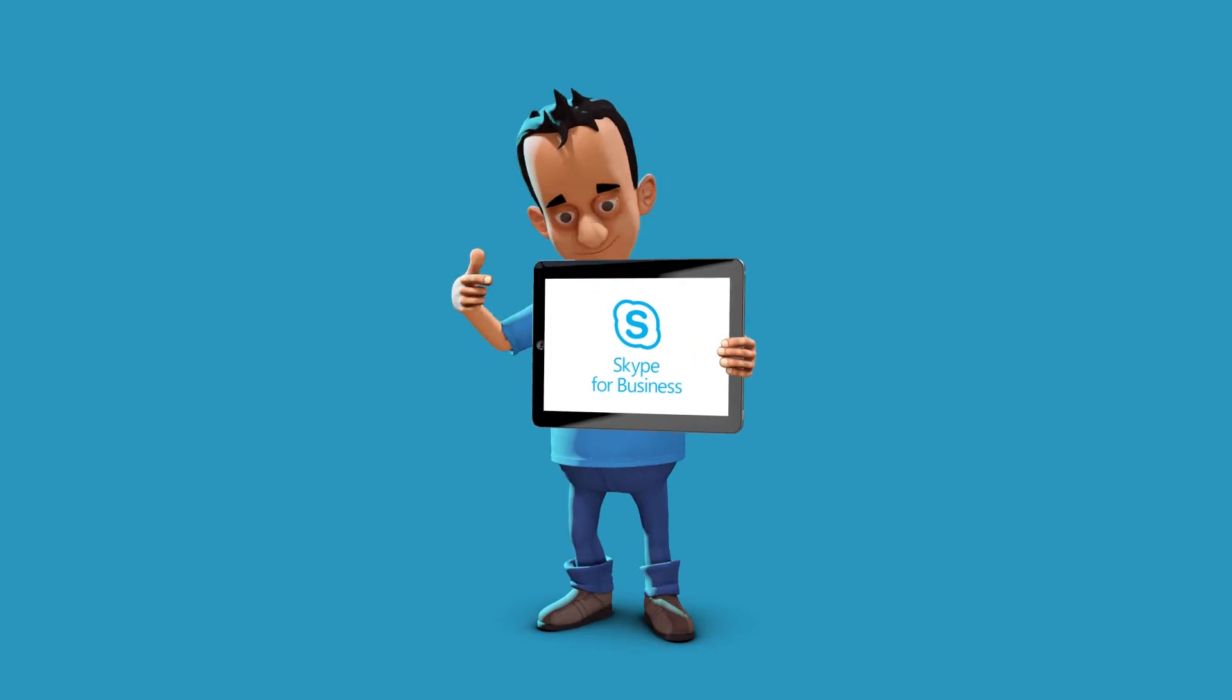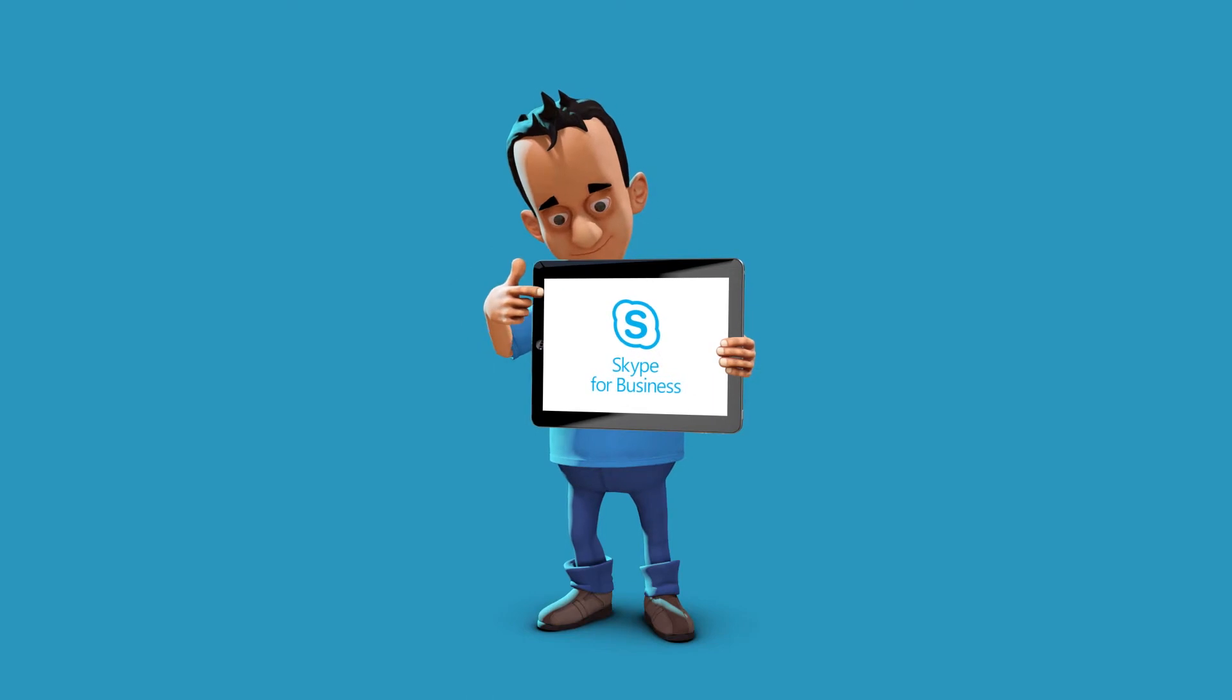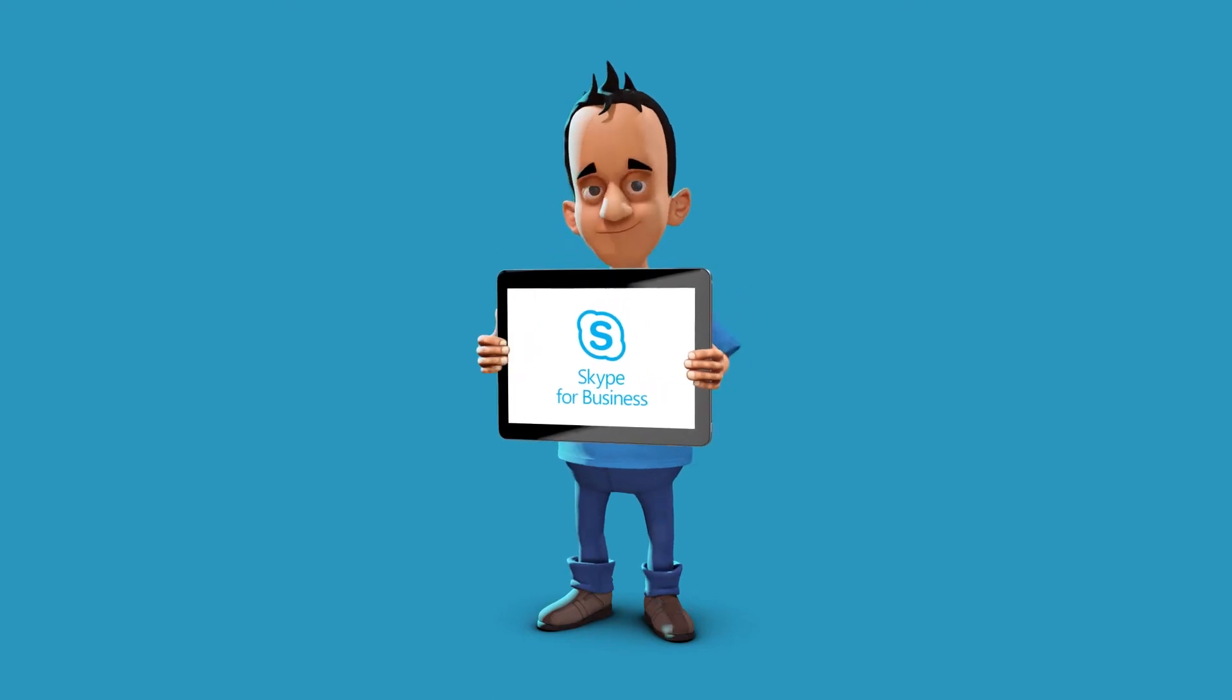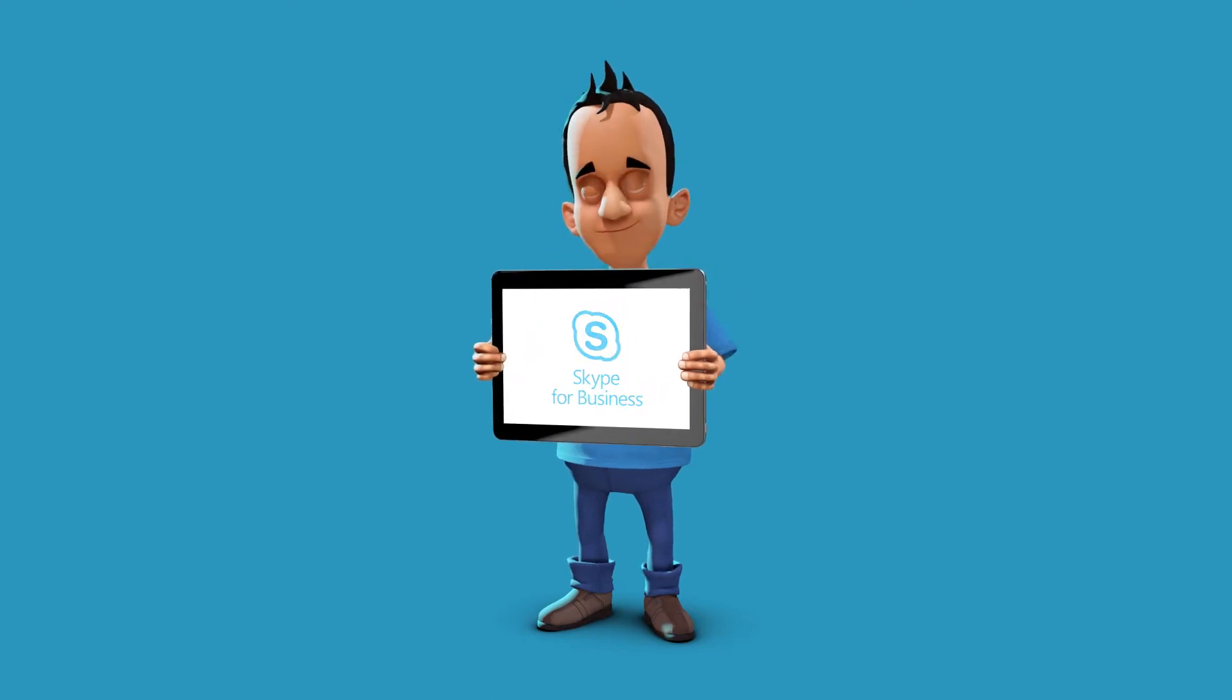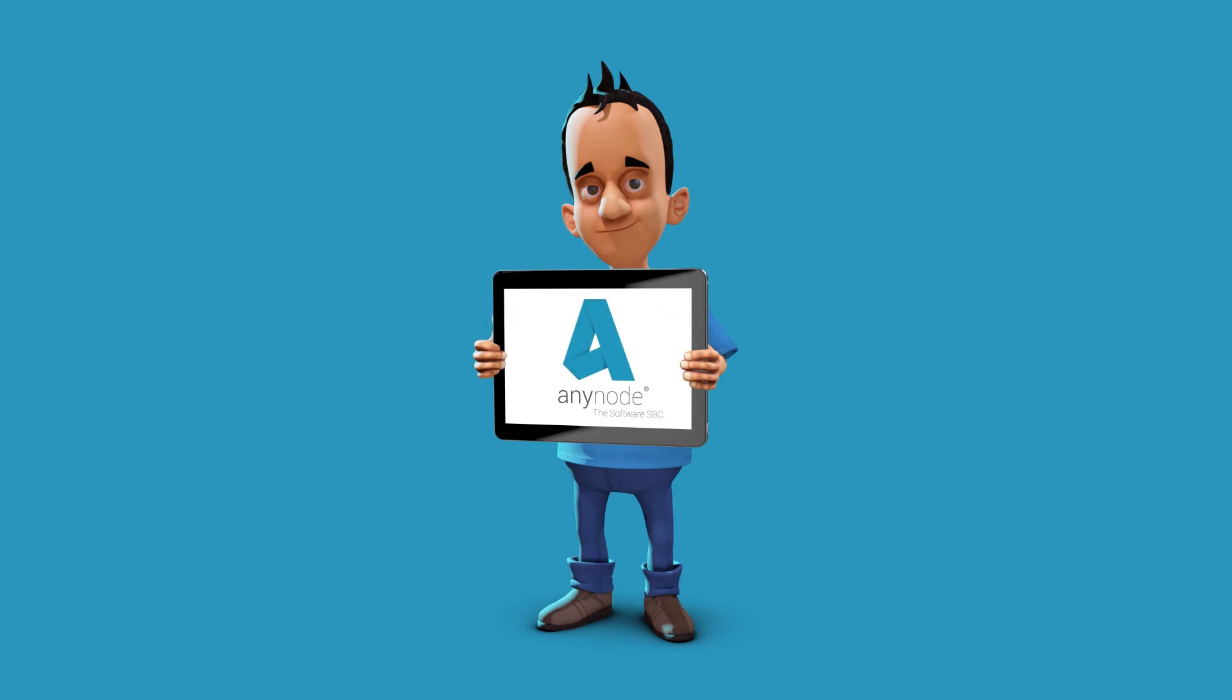Of course, you can also connect to a Skype for Business server. And of course, you can add more than two nodes to your configuration.